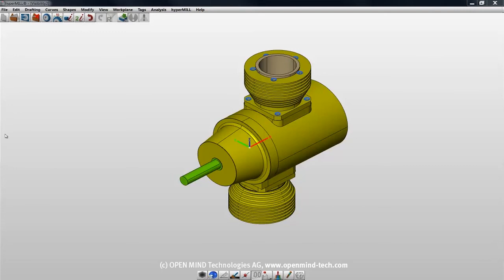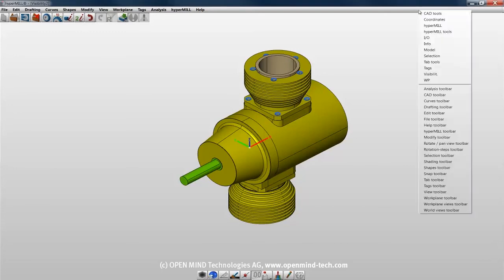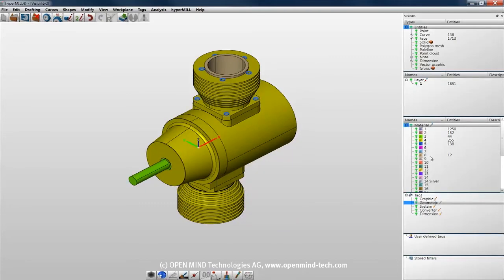We'll start by activating the visibility tab. Toward the bottom, you'll see the tags area.